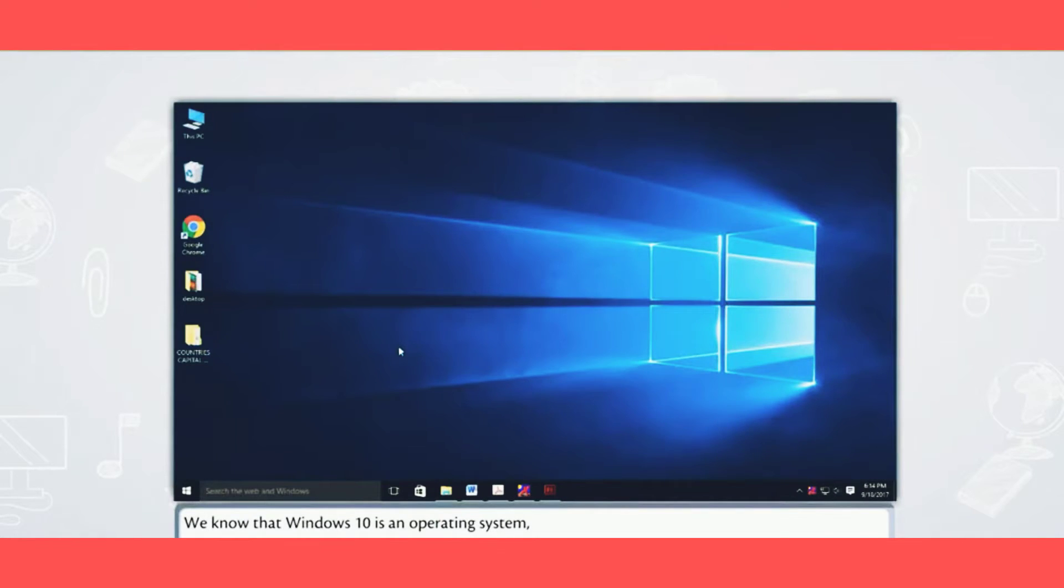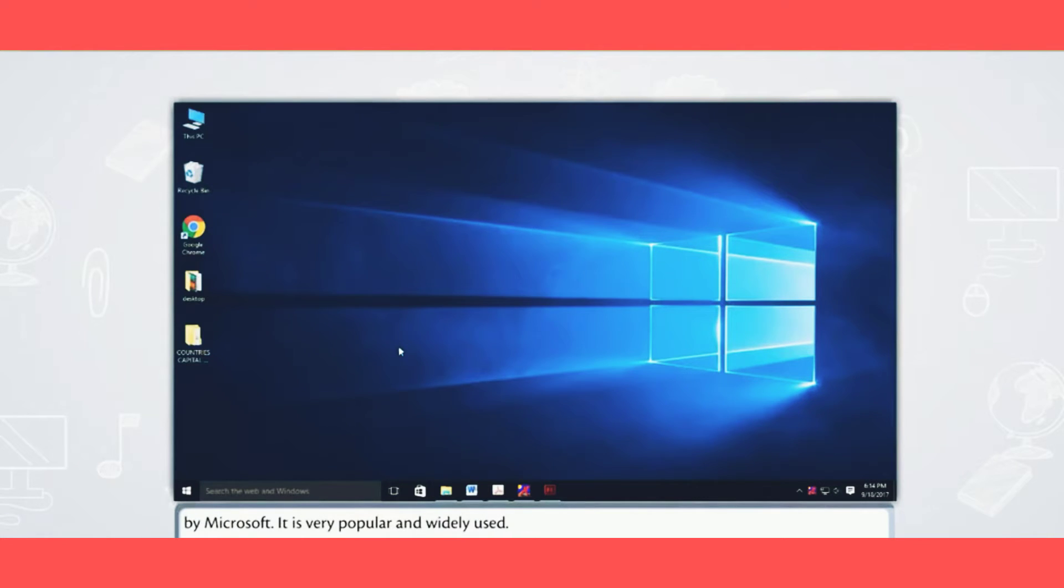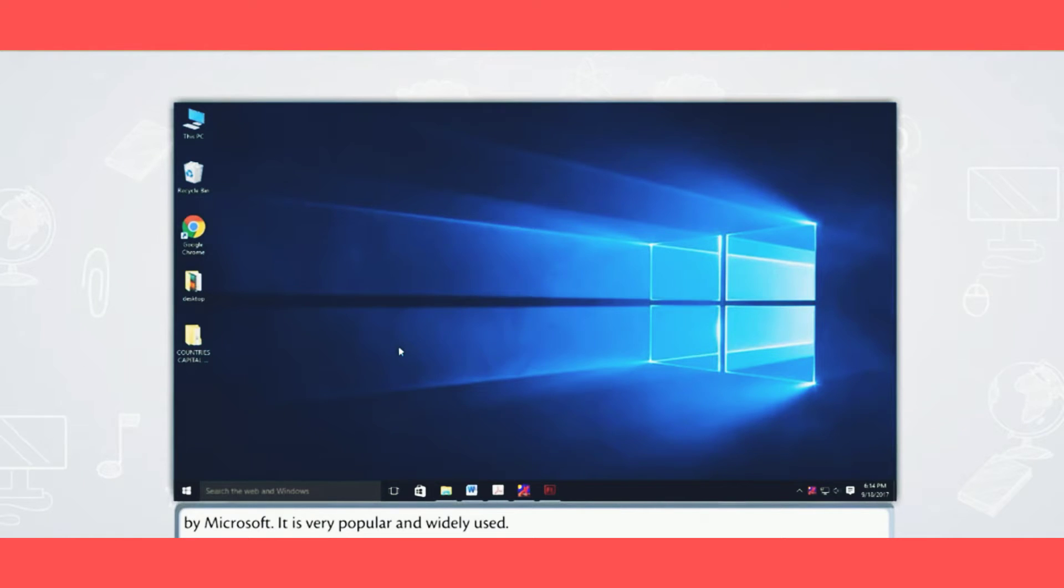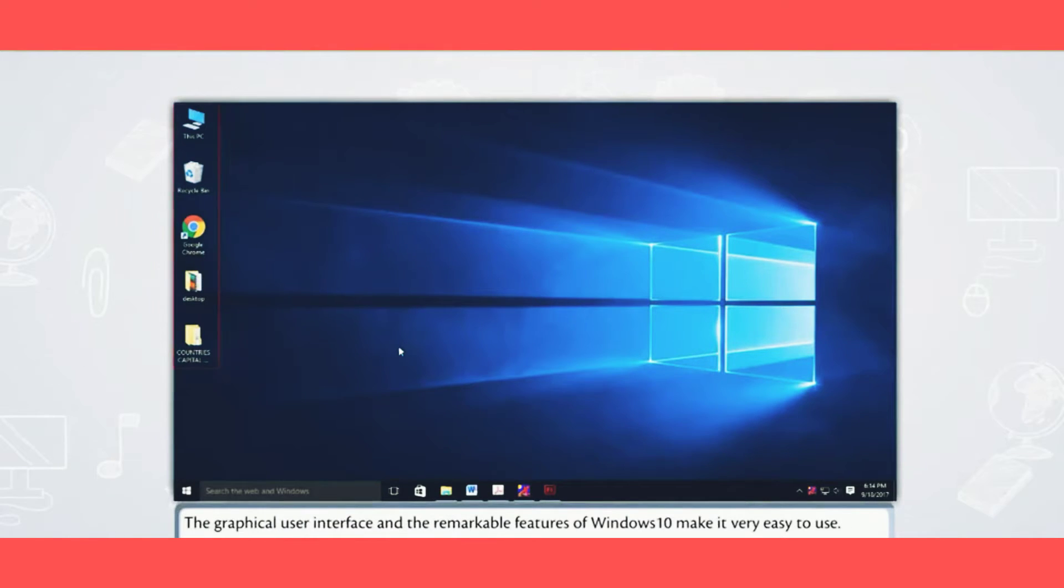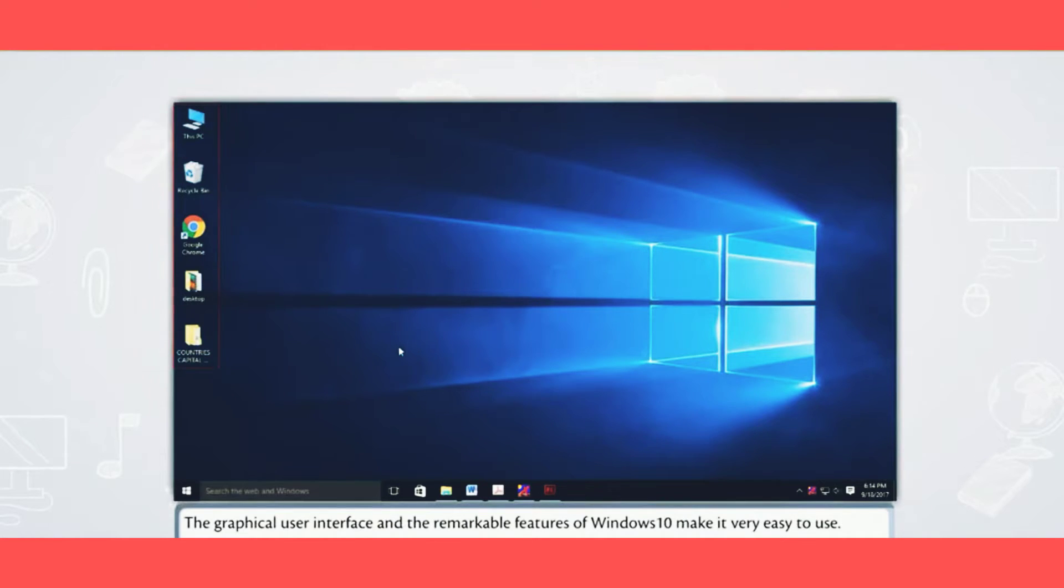We know that Windows 10 is an operating system by Microsoft. It is very popular and widely used. The graphical user interface and the remarkable features of Windows 10 make it very easy to use.